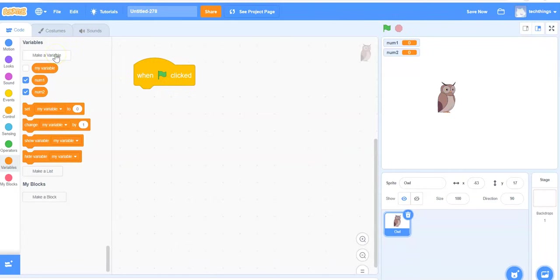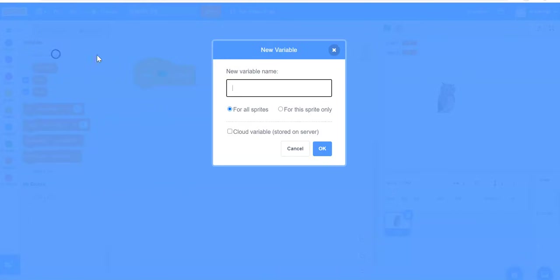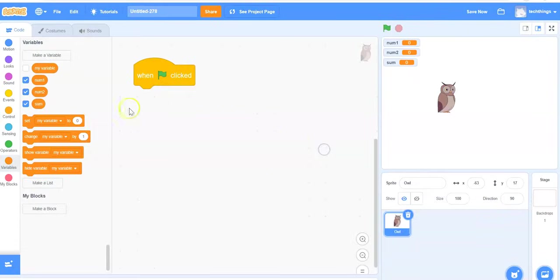My third variable. So I'll make a variable. Call it num3, or actually sum rather. So sum for sum. And then click on OK.